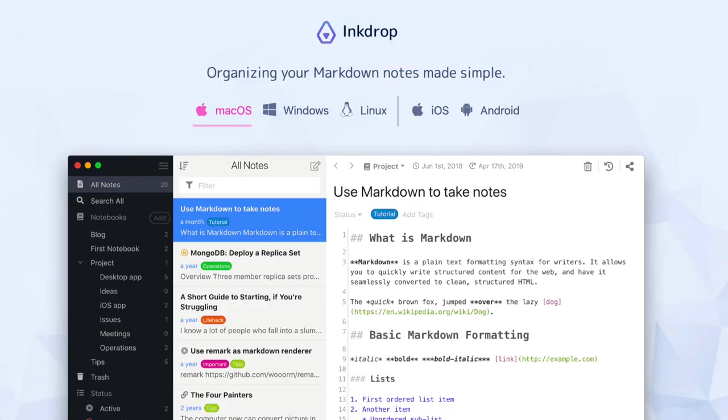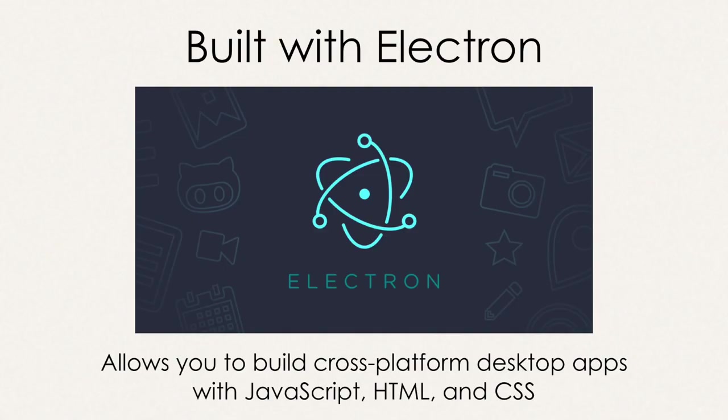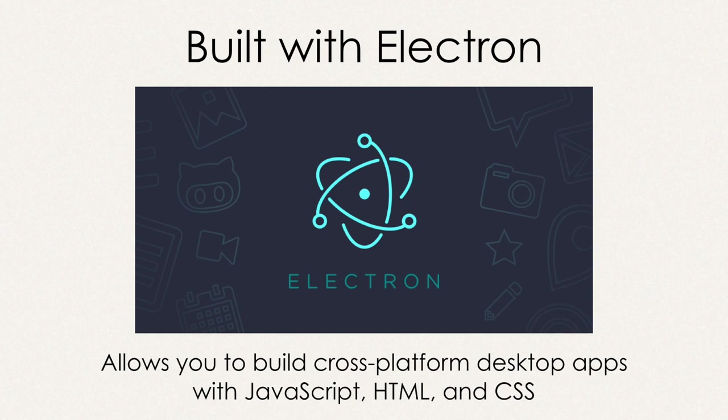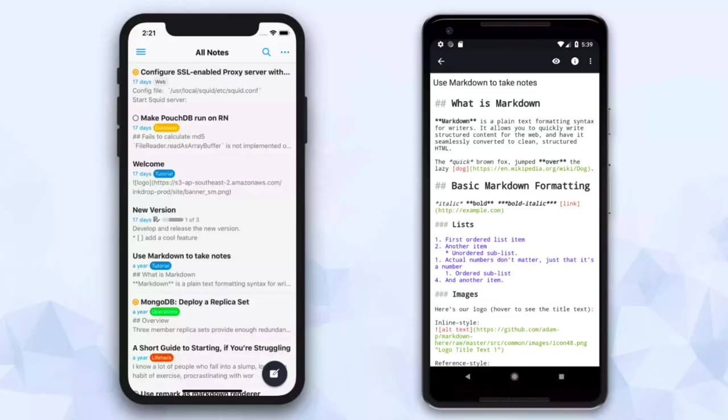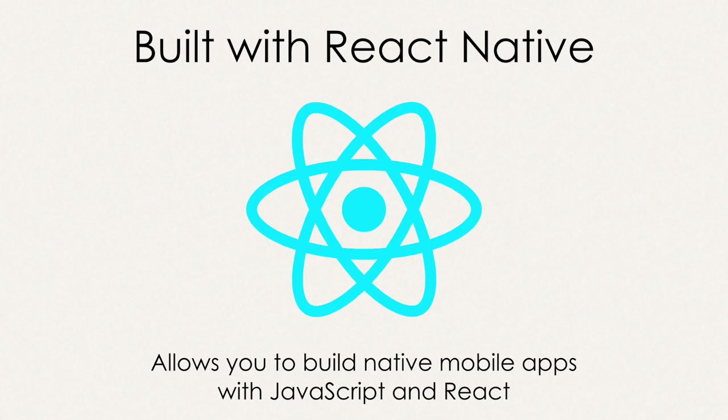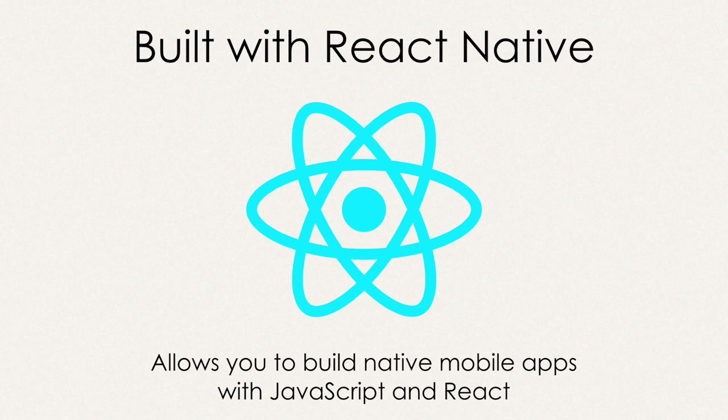I'm a sole developer of Inkdrop, which is built with Electron. It allows you to build cross-platform desktop apps with JavaScript, HTML, and CSS. I'm also building a mobile version of Inkdrop, which is built with React Native. It allows you to build native mobile apps with JavaScript and React.